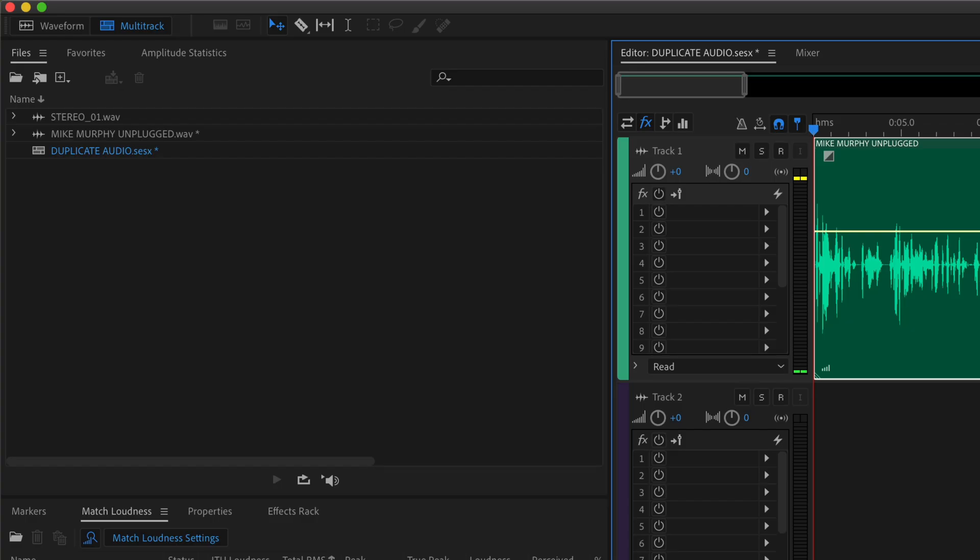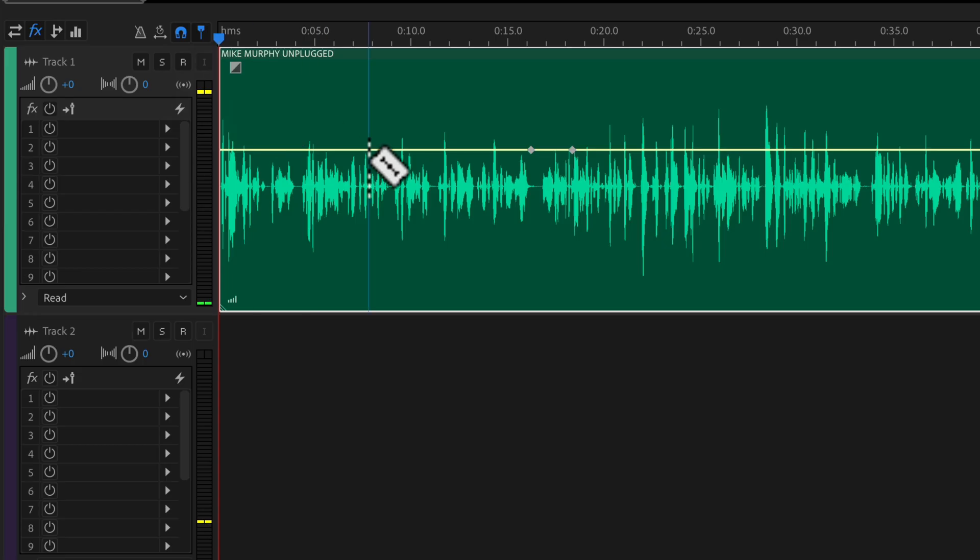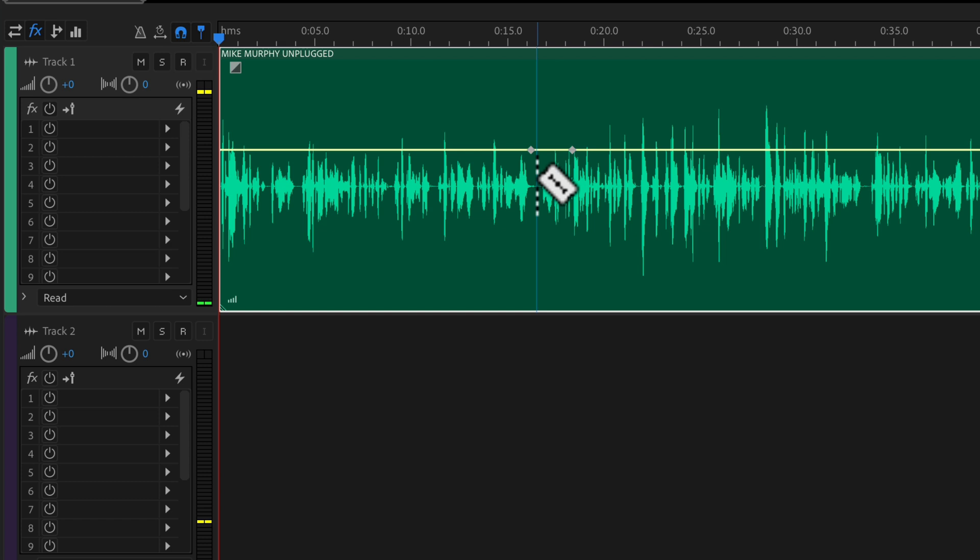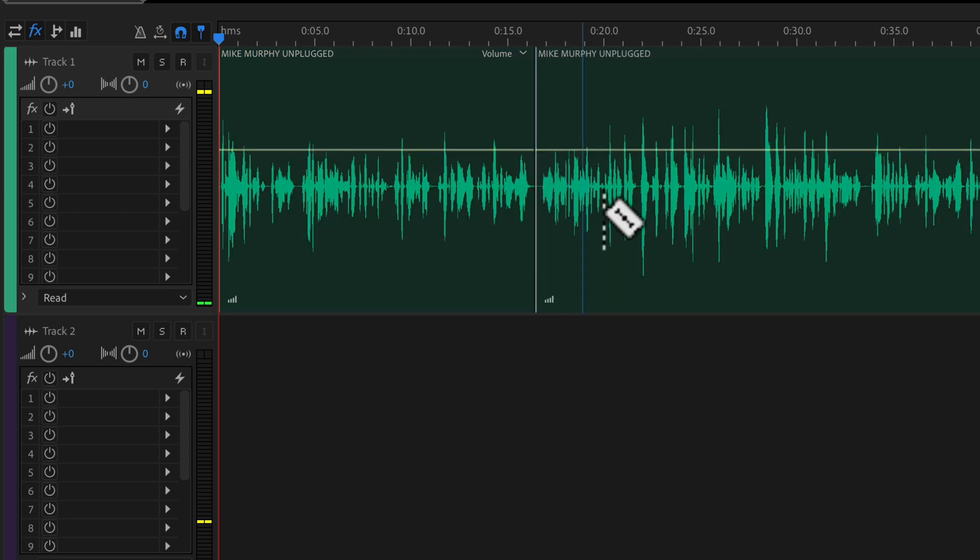You can also split a clip using the Razor tool. You can come up here and click on the Razor tool icon or use the keyboard shortcut R. You will see here you've got this little blue line under your cursor with the Razor symbol, anywhere you click on a track that will split the clip.